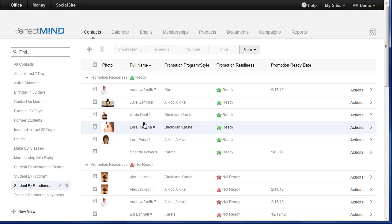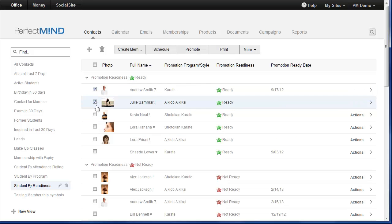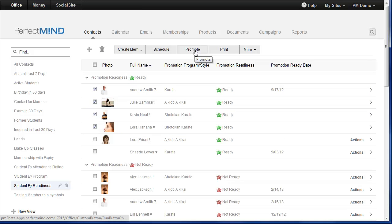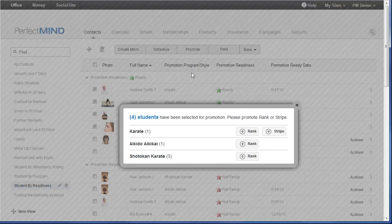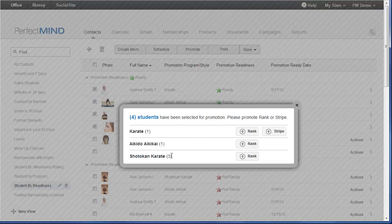Now, if I want to promote my students, there's two ways to go about this. I can promote them manually by checking the students that I want to promote, checking them, and then I can click Promote. This will group them by the different styles or programs. And I can now promote their rank, or I can promote their stripe right from here.